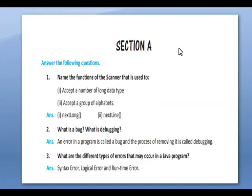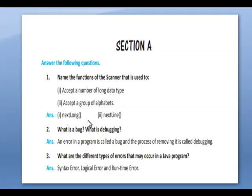Now we are going to see the question answers, Section A. Answer the following questions. Name the functions in the scanner class used to: first, accept a number of long data type — that is nextLong(); second, to accept a group of alphabets — nextLine().